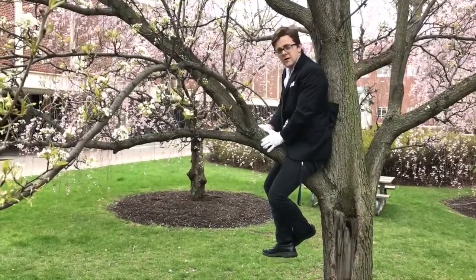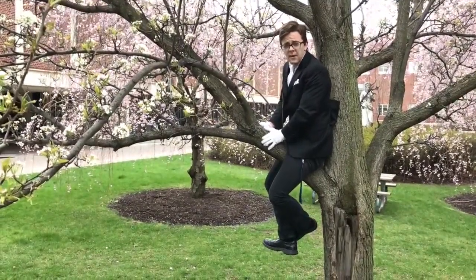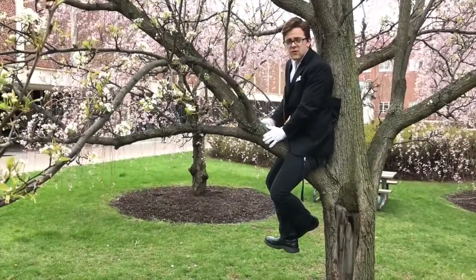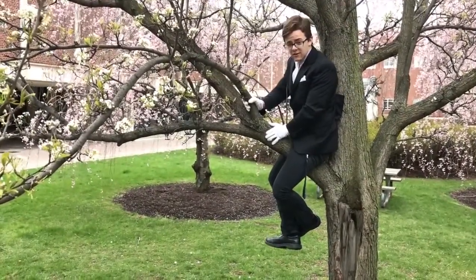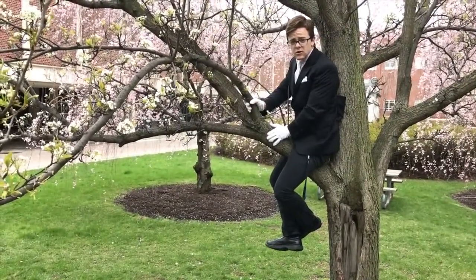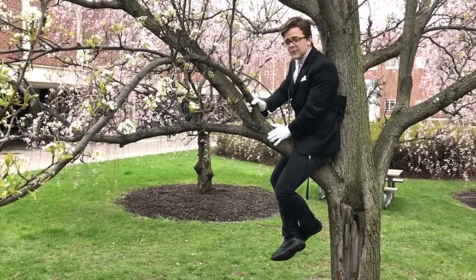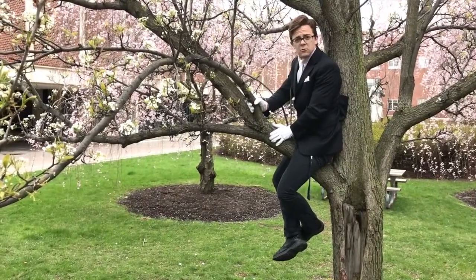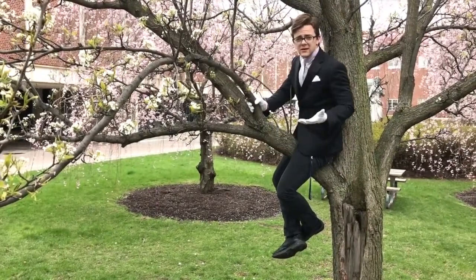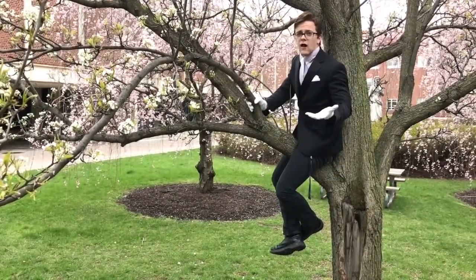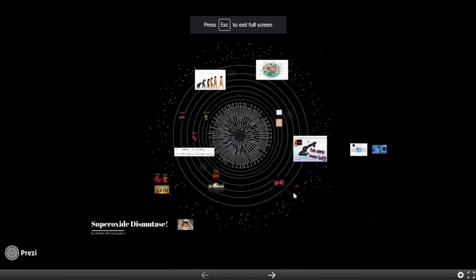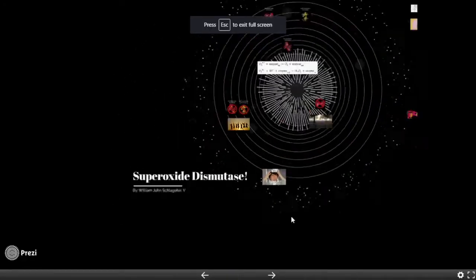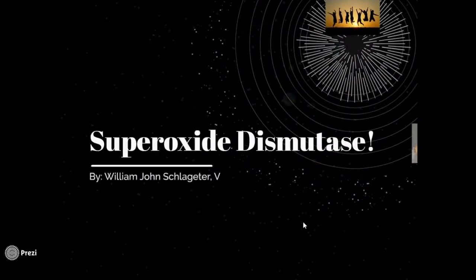Fret not though, for superoxide might be dangerous but there is a way out. For the rest of our presentation we shall be discussing our loving savior, manganese superoxide dismutase. Hi guys, my name is William Schlagerter and I'm going to talk about superoxide dismutase.